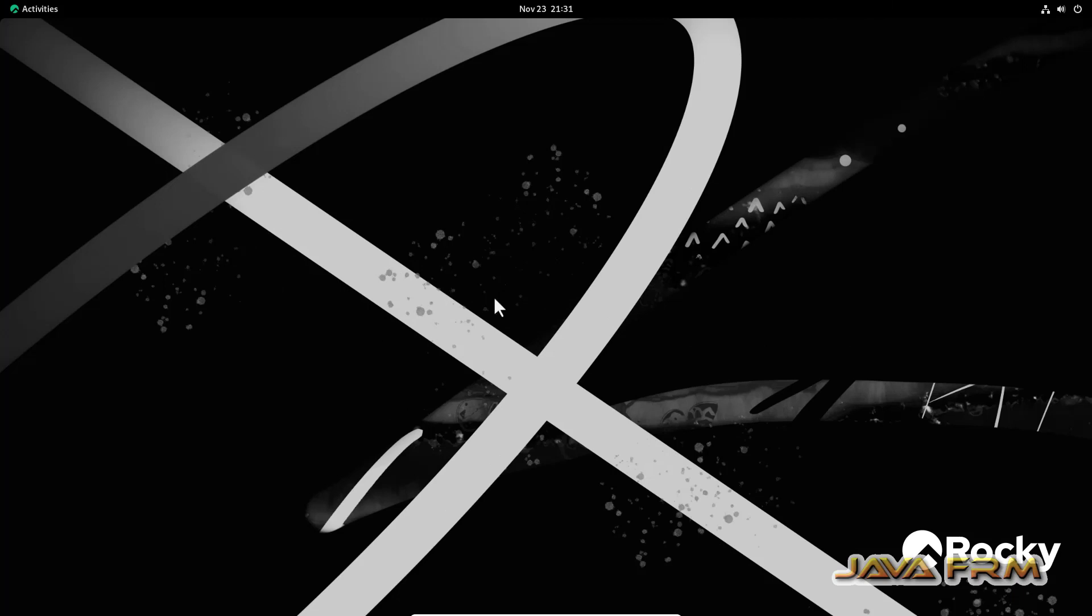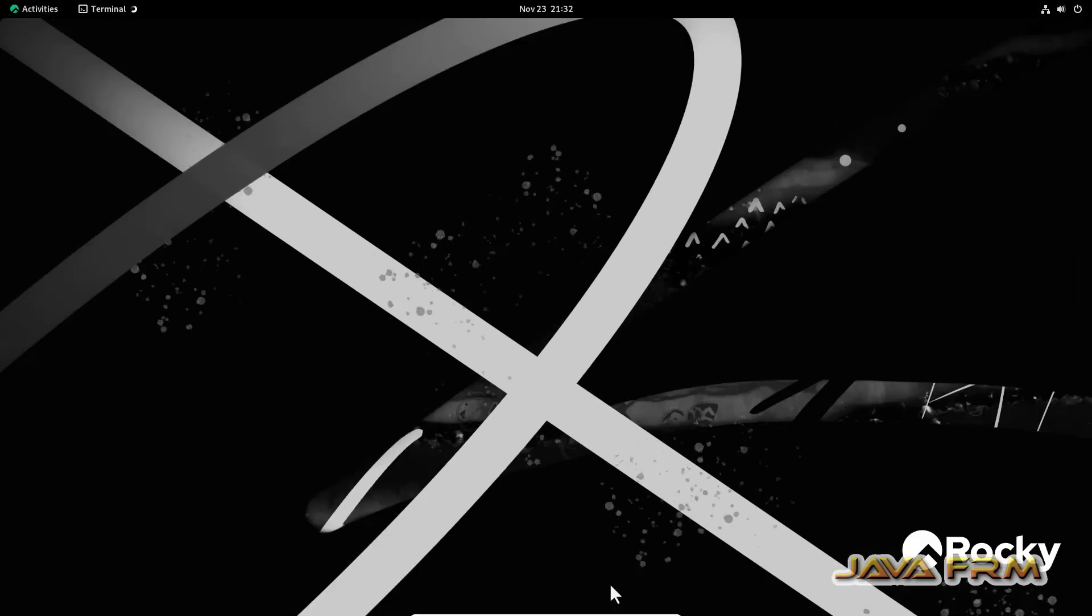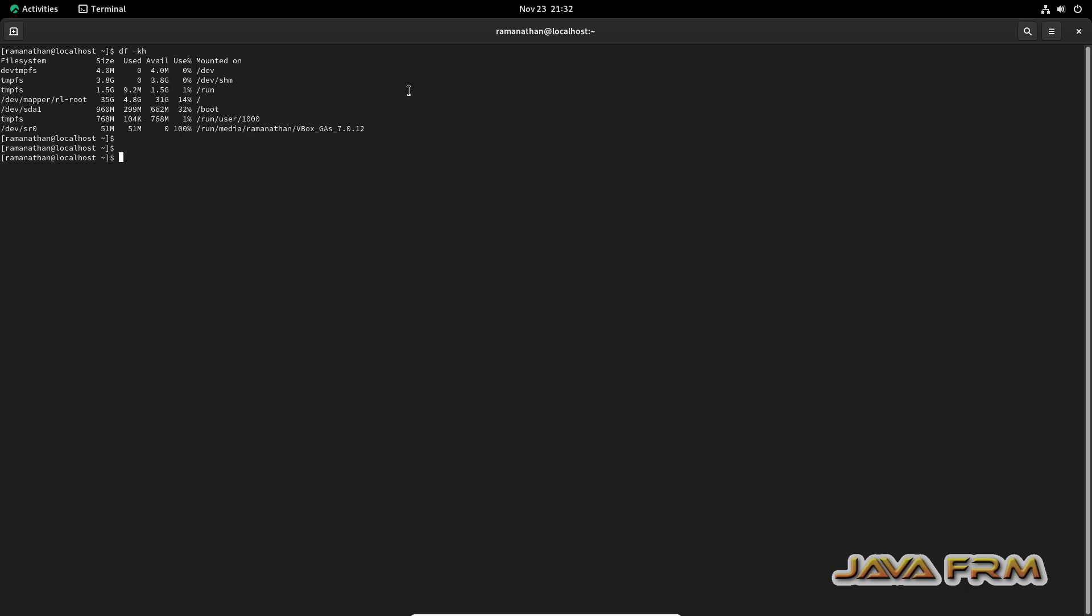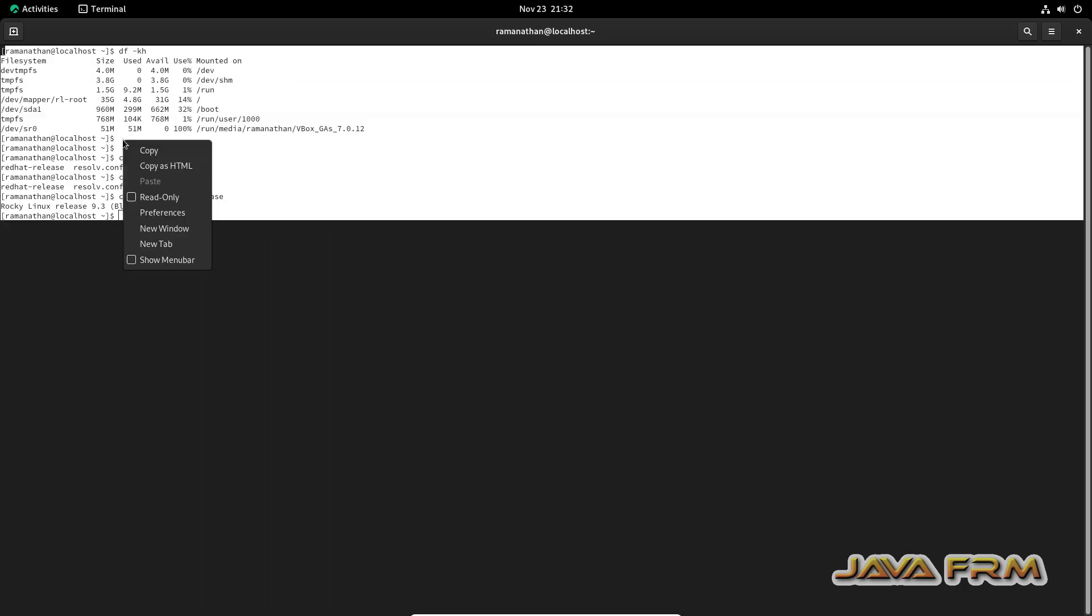Screen size is adjusted automatically in Rocky Linux 9.3. Now let me open a terminal and run some commands. I am going to check the shared clipboard feature now. Let me copy paste this terminal command output.